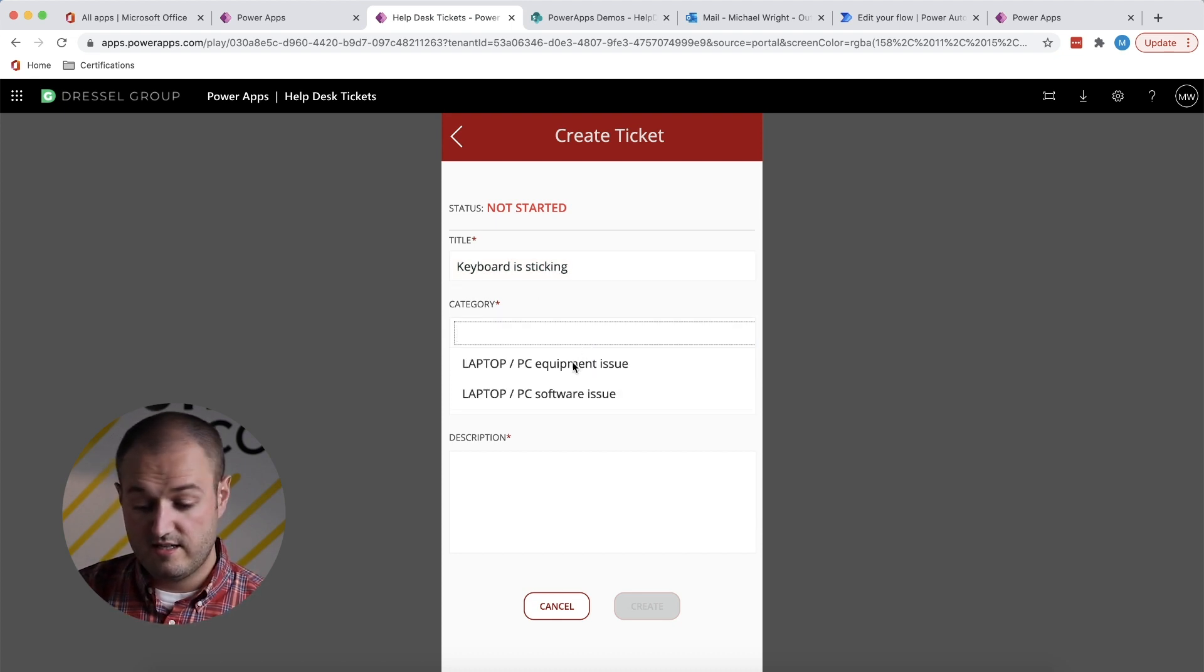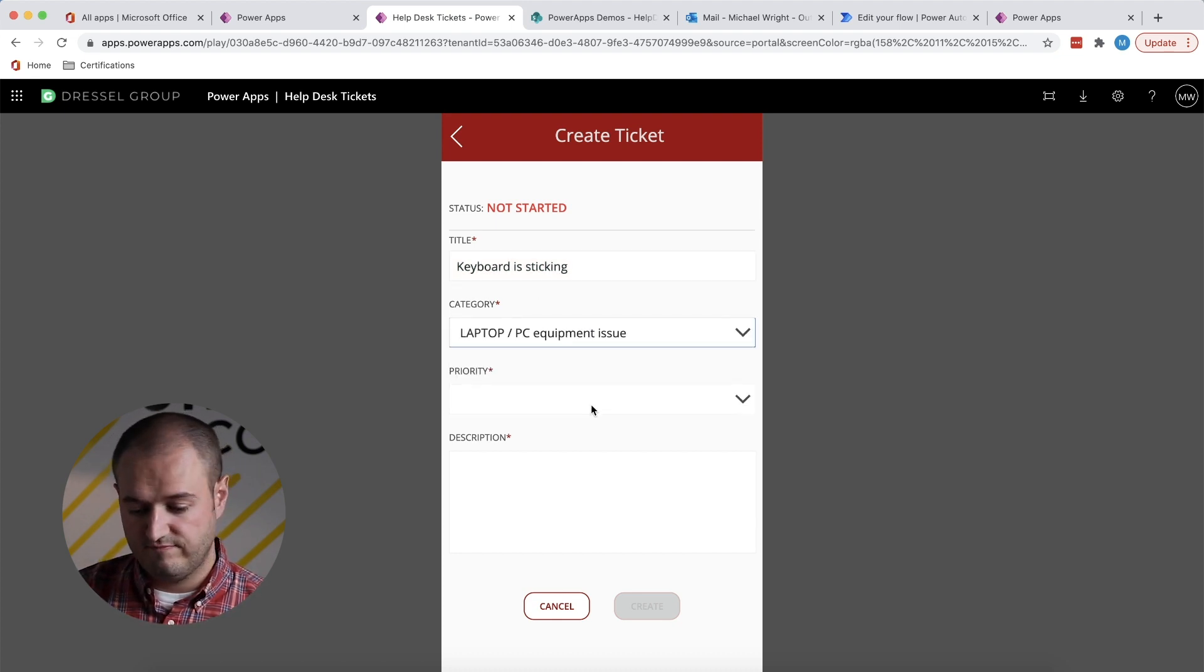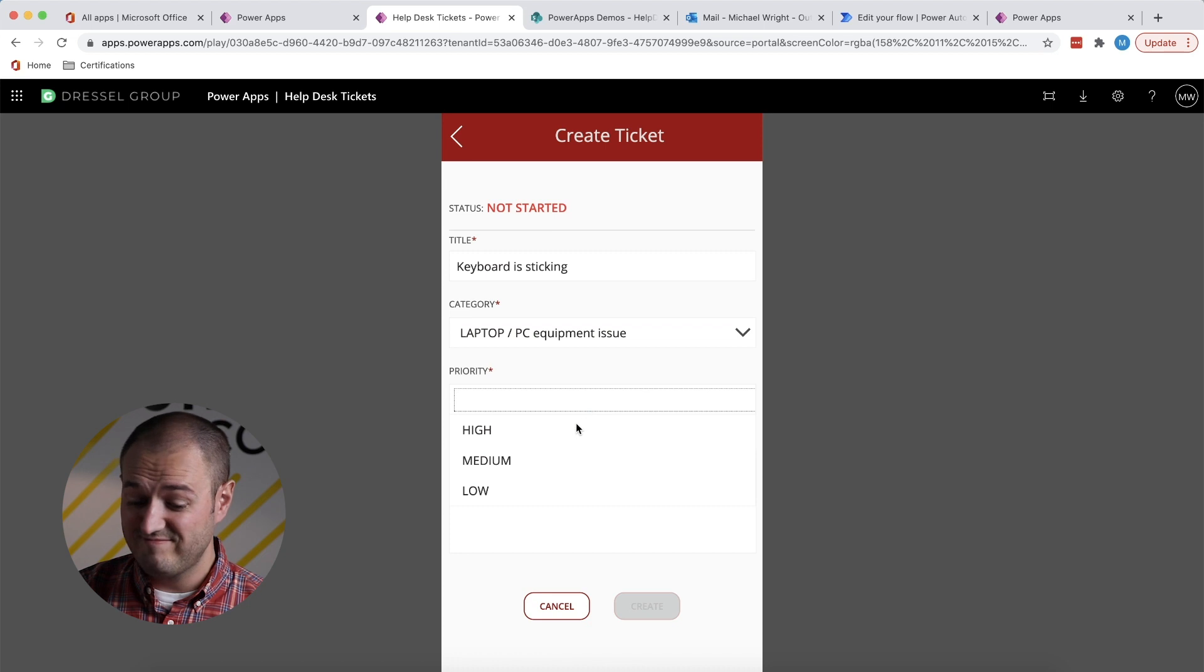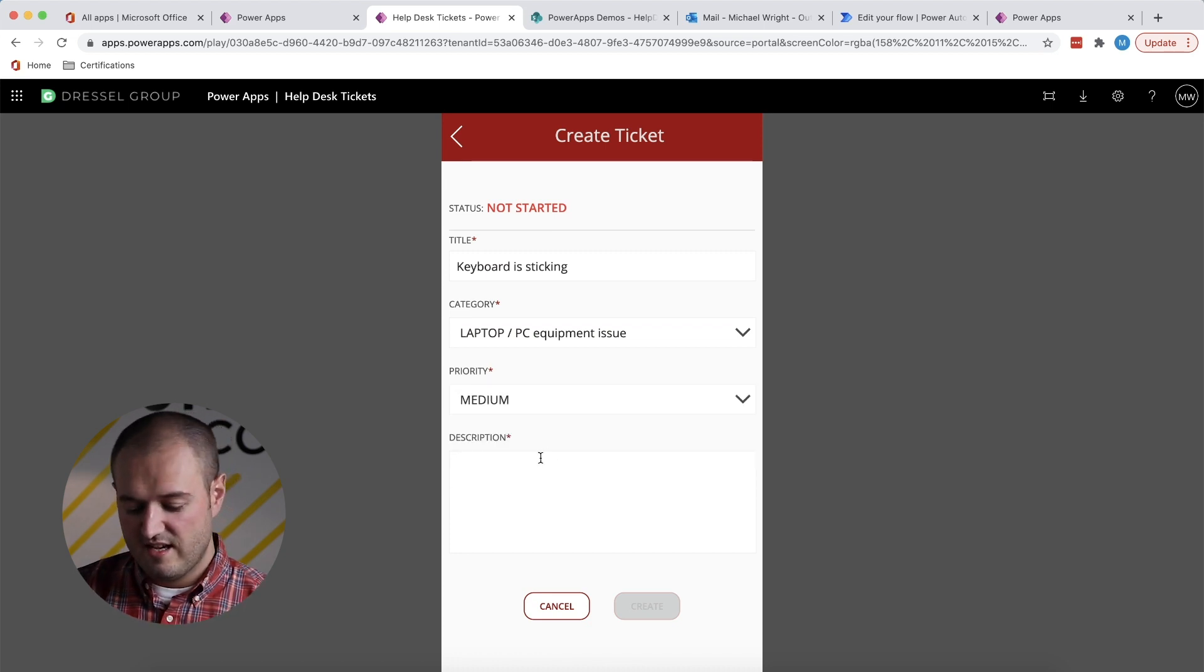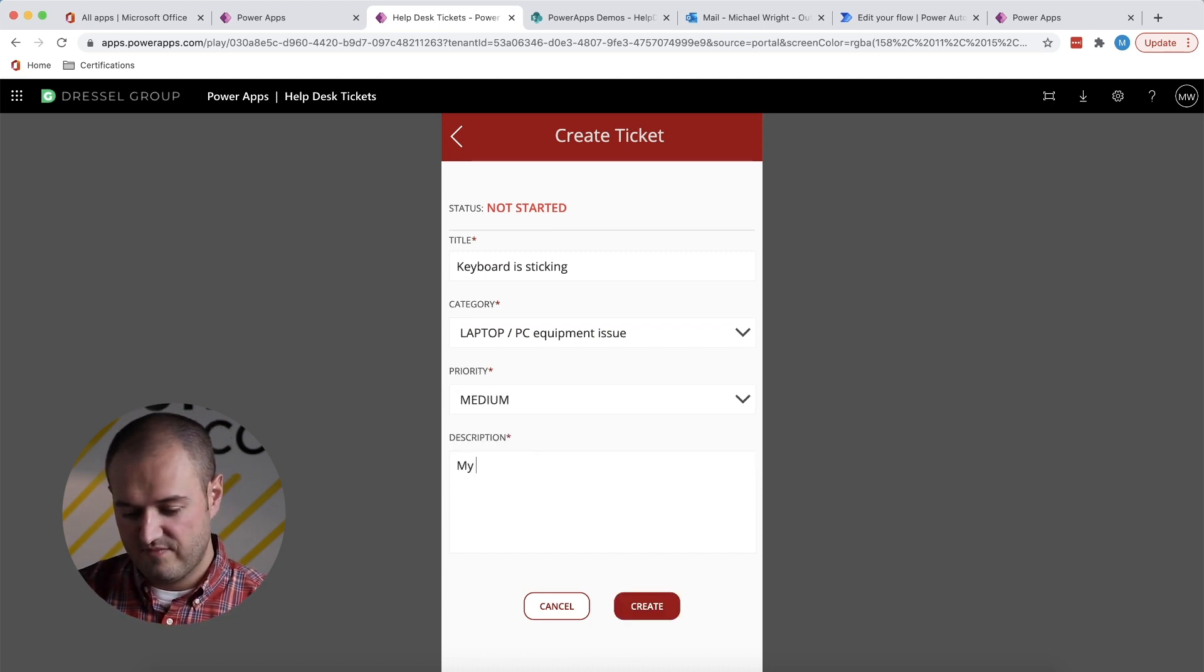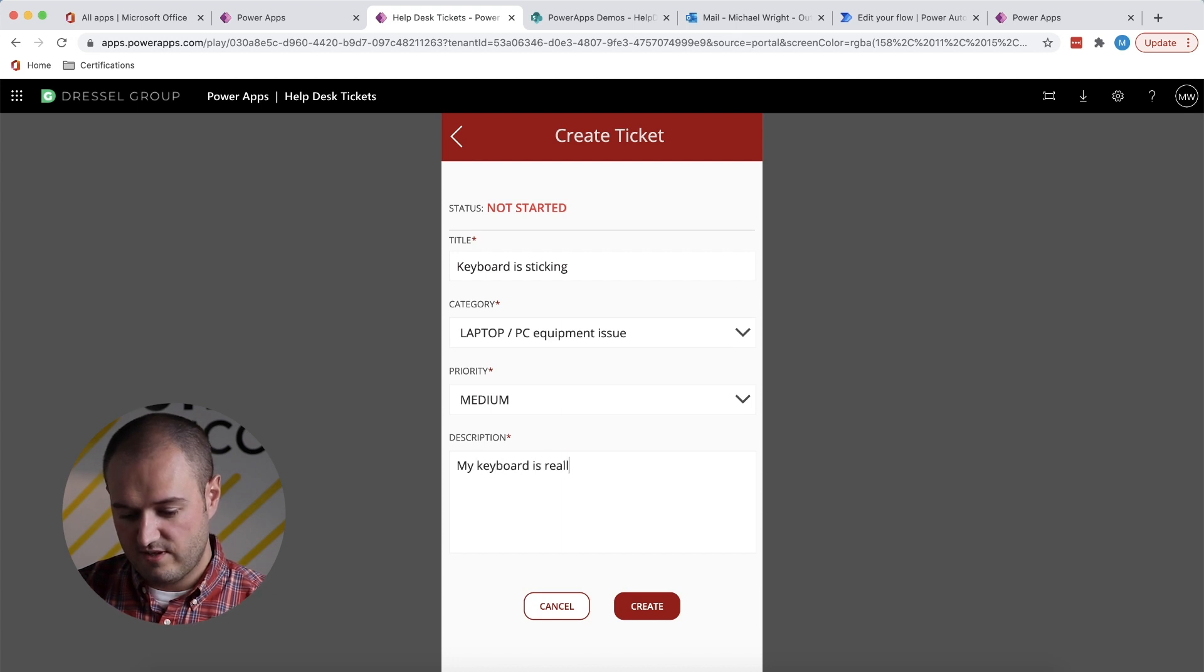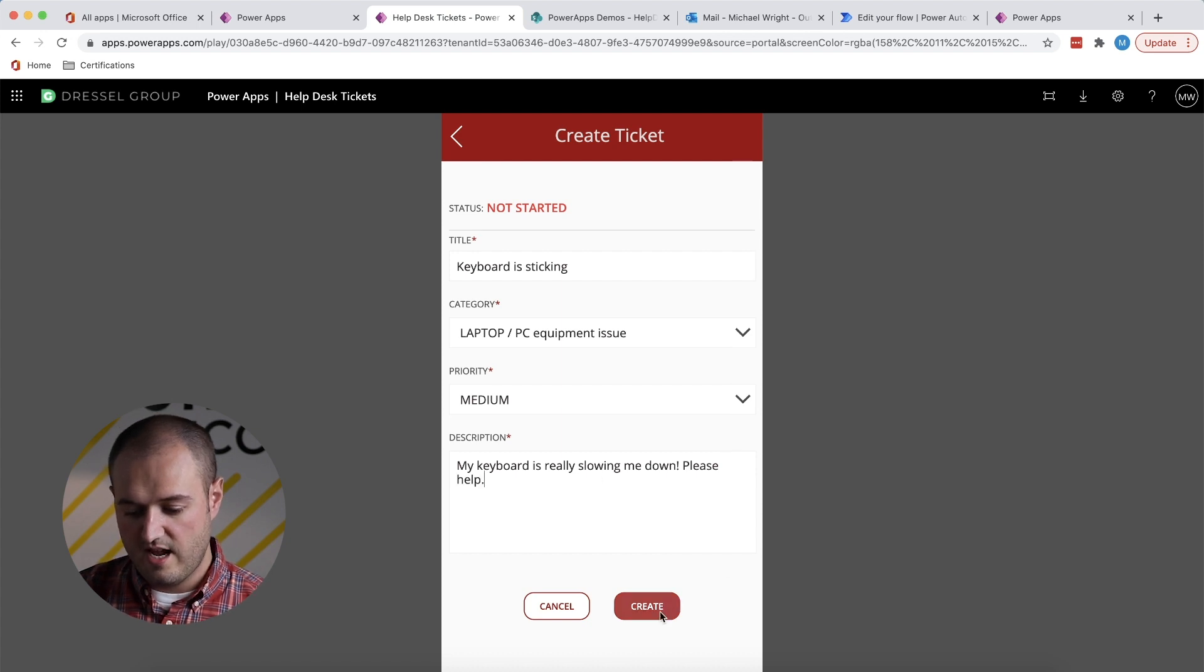Category, this is equipment. Priority, I'd say medium. It's not the worst, not the best. My keyboard is really slowing me down, please help. And create.